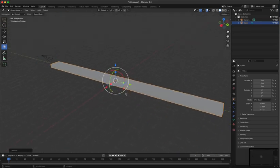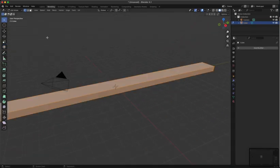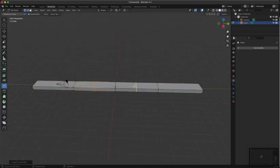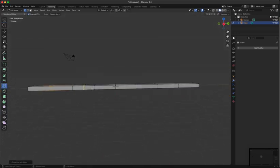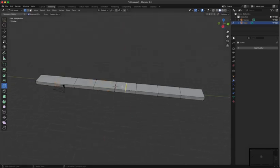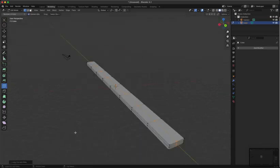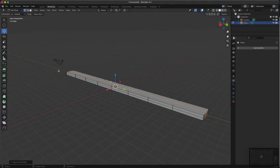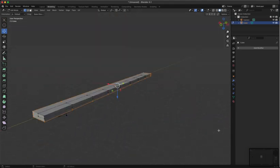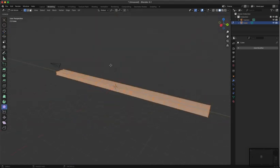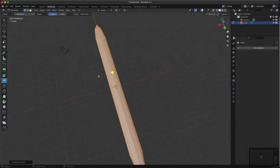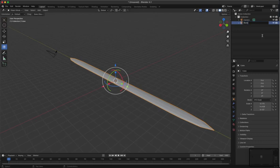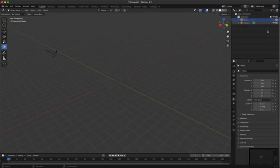Then go to the modeling tab and select the loop cut tool and divide your blade into different segments. Then select every vertex and switch to the smoothing tool. Drag it out until it's your desired shape. Keep tweaking the blade until it's how you like it.